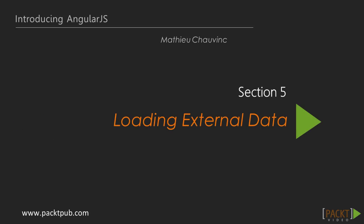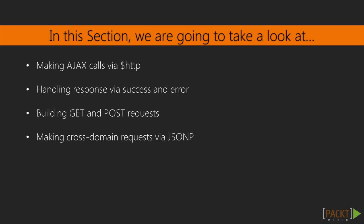It is very common on single-page dynamic applications to load the data that is needed via API calls, most commonly made in the background using AJAX. Angular provides a service named $HTTP to make AJAX calls, and we will learn how to use that service.